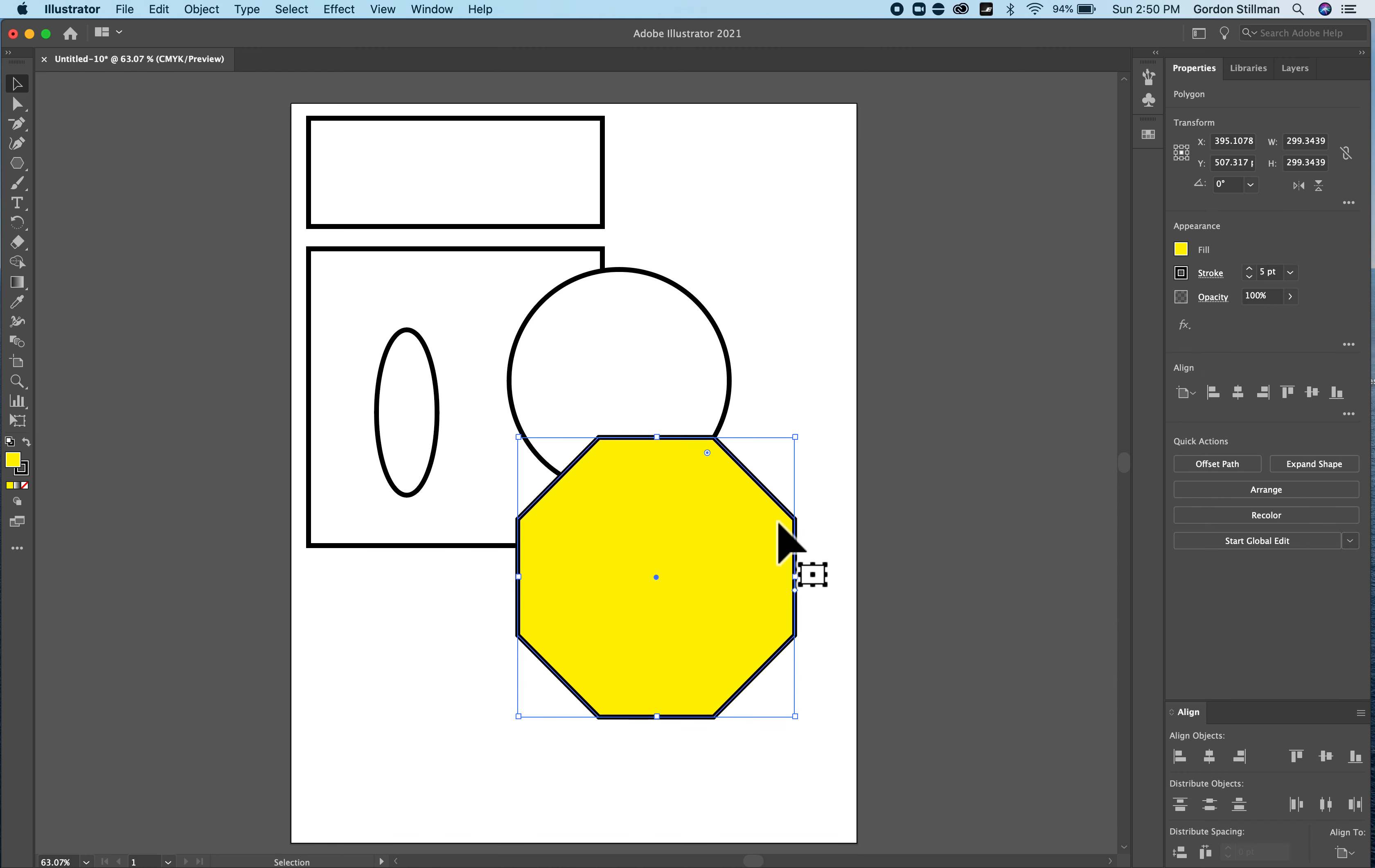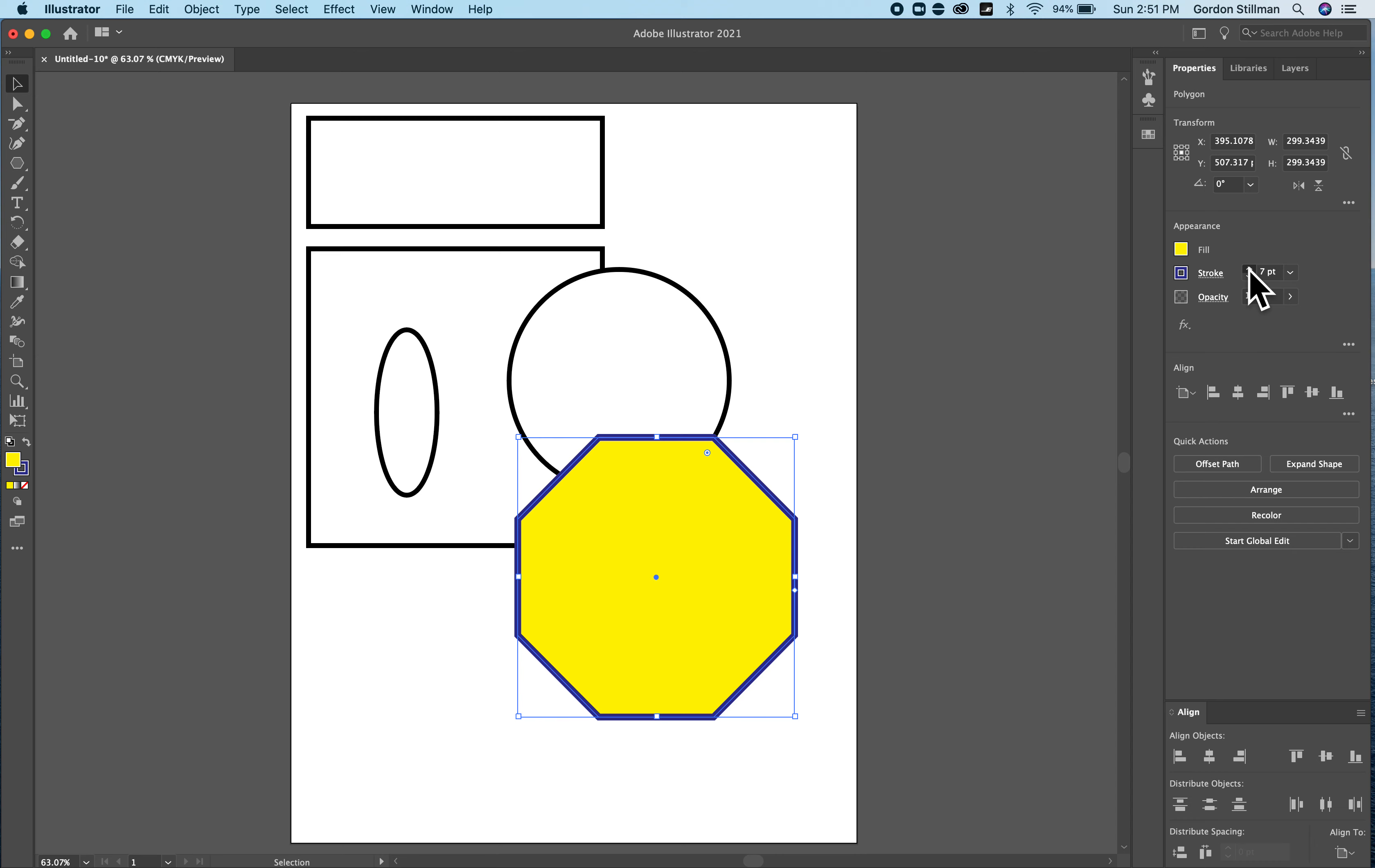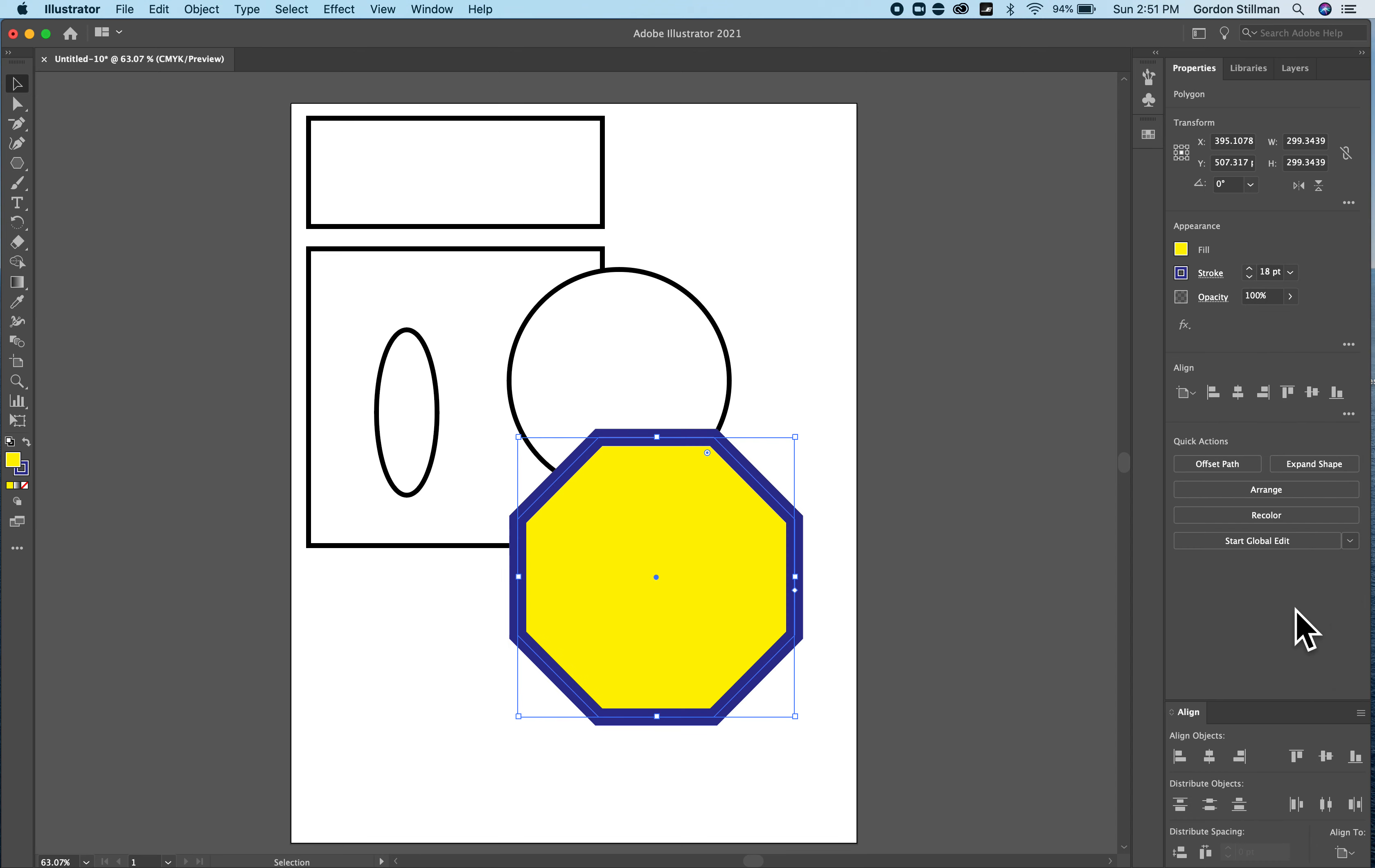And I might also want to change the stroke color or the stroke width. And I can change the stroke width by clicking these up and down arrows or by selecting different point values in that drop down menu.